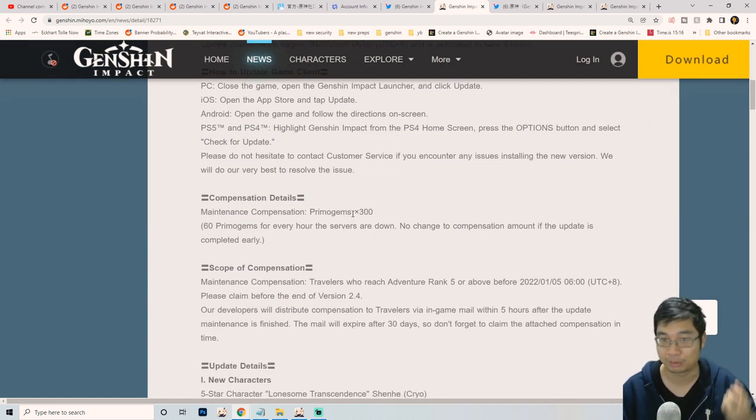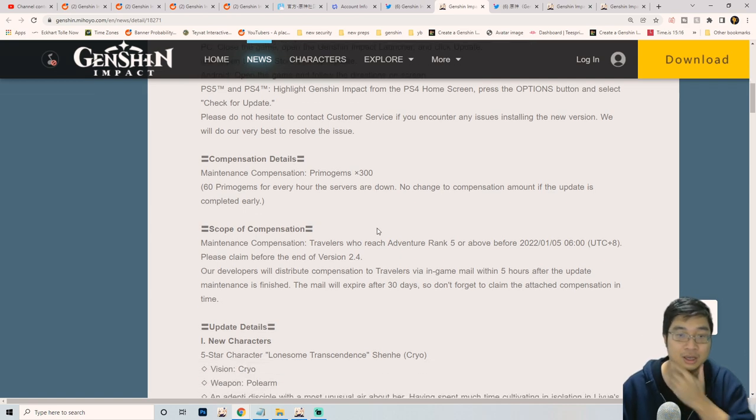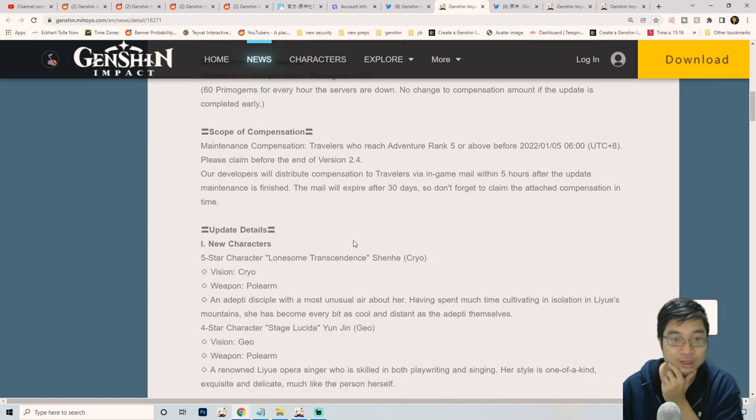As usual, we'll be getting 300 primo gems for the maintenance and 300 primo gems for the bug fix, so that's 600 standard primo gems.